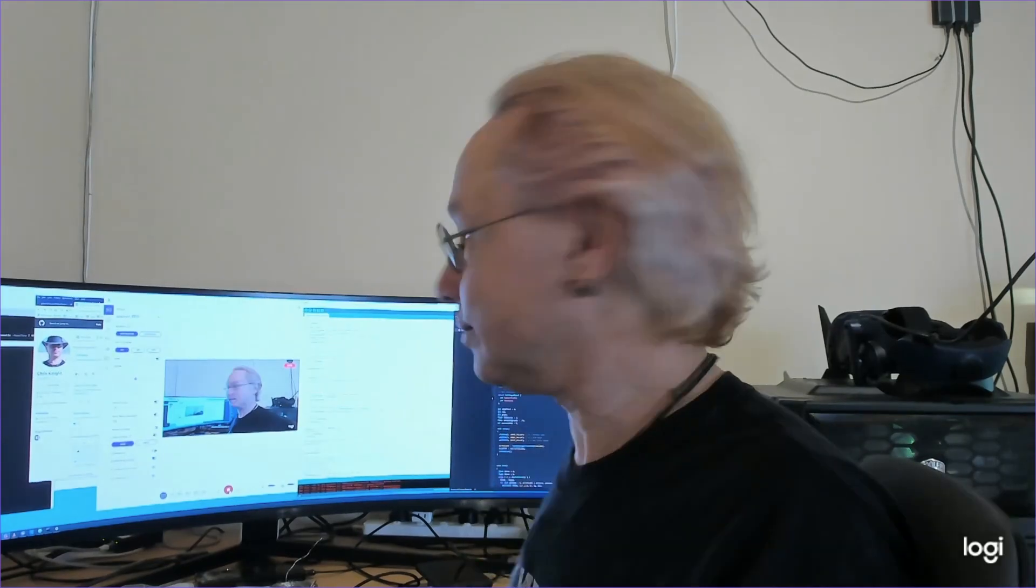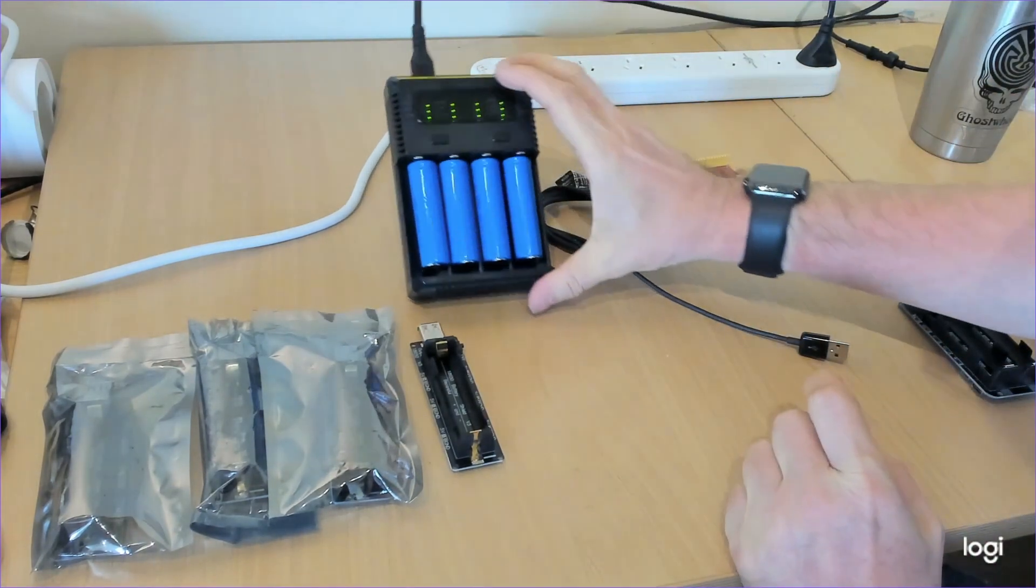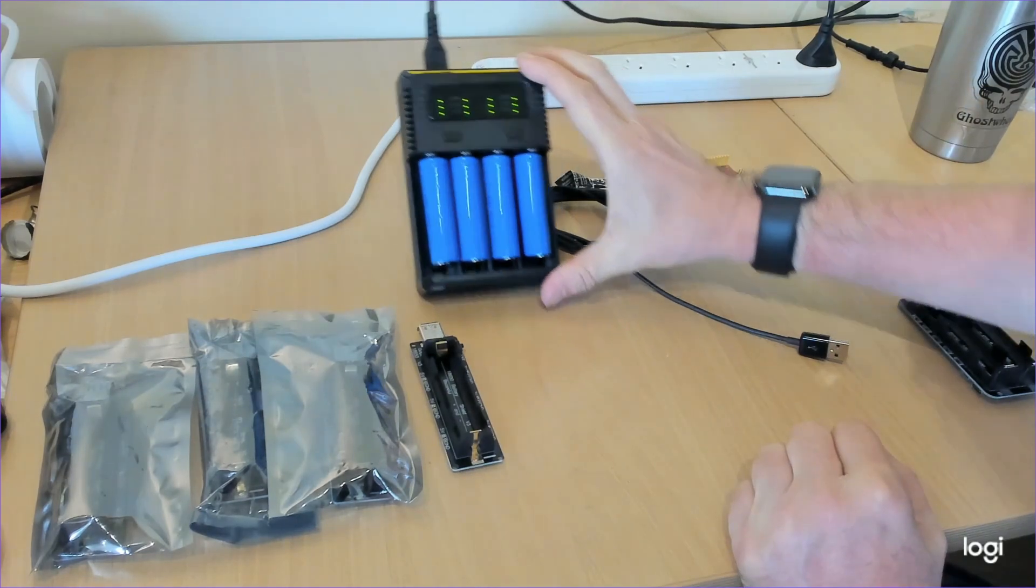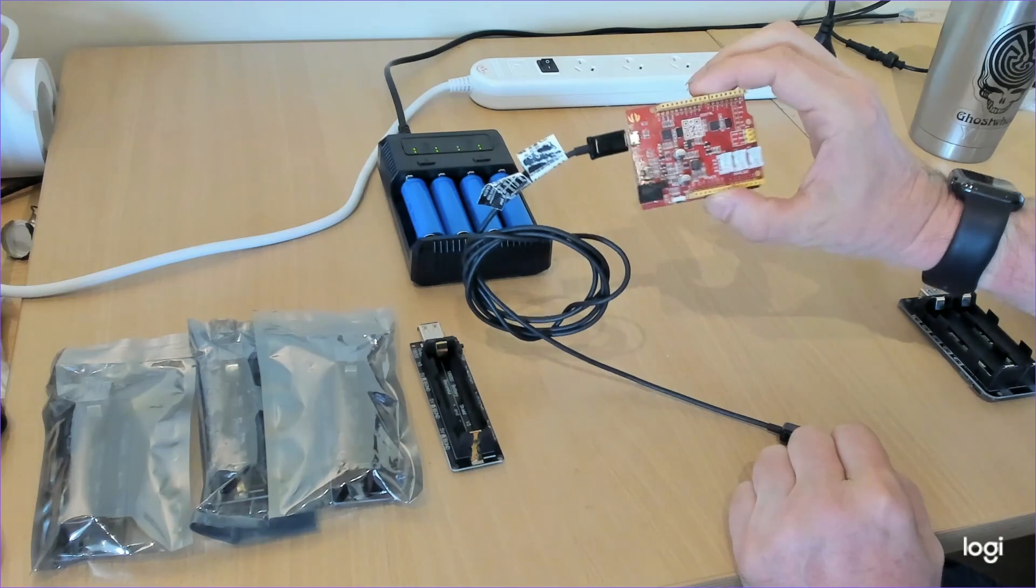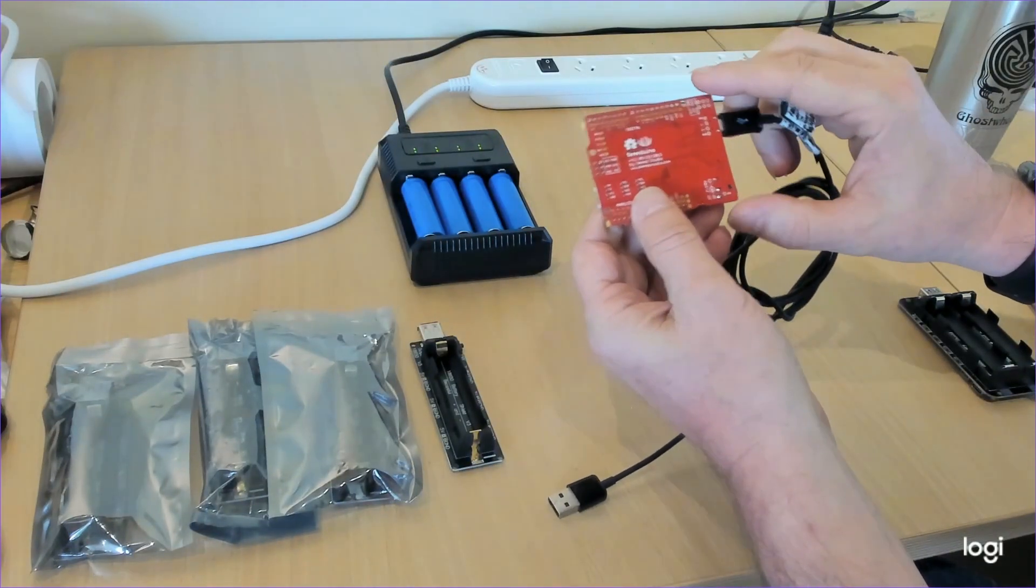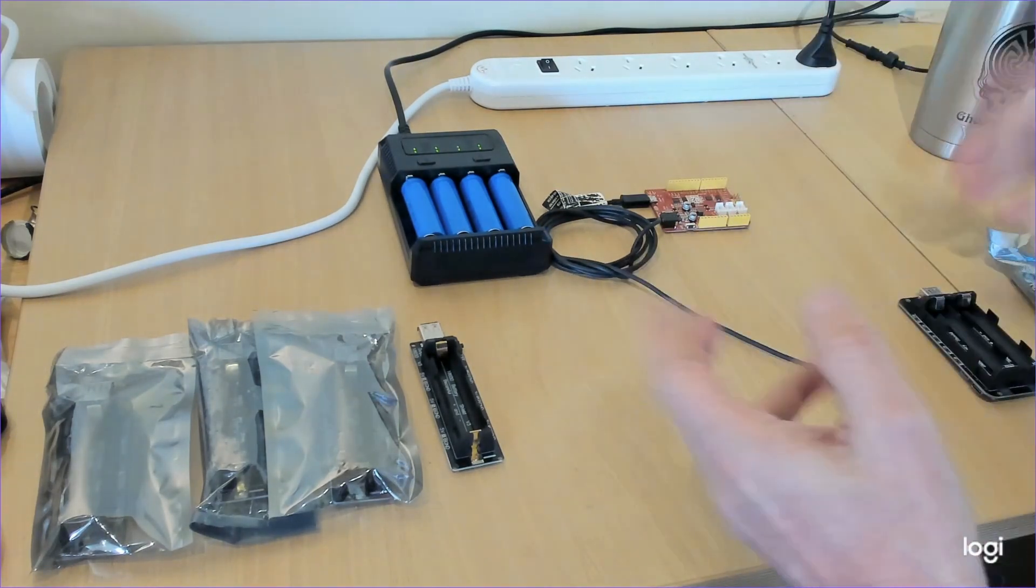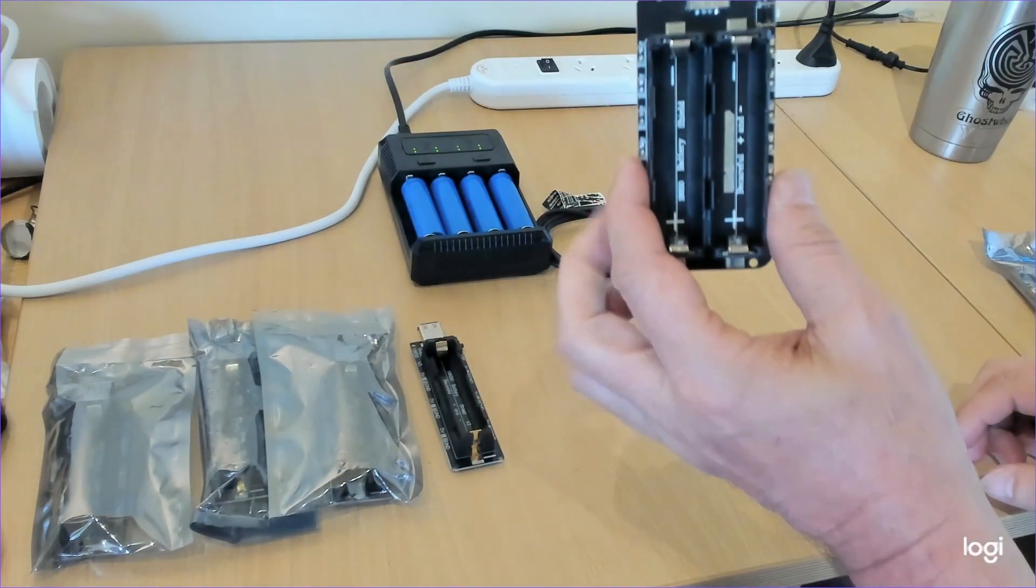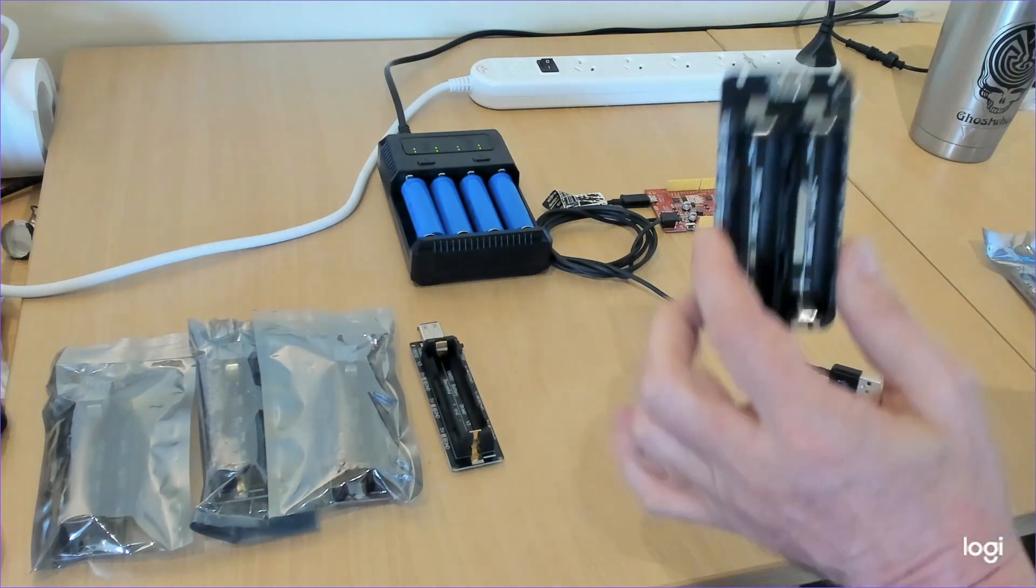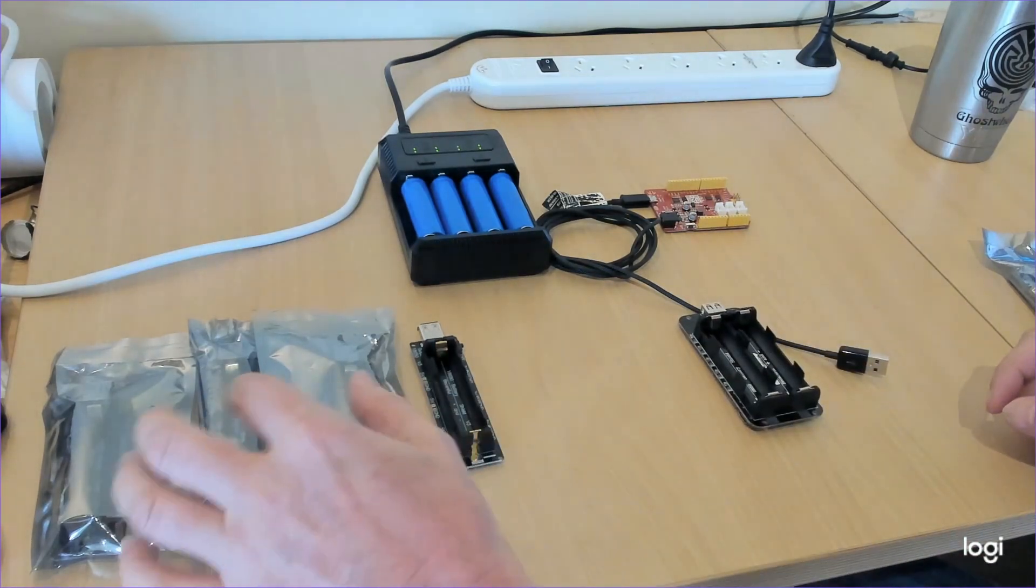So without further ado let me get the testing area set up and then I'll walk you through our actors and our play for this testing scene. Okay, so we're all set up here on the workbench. What we have is a set of four fully charged 18650 batteries, we've got a Cduino Arduino clone that we are just using to generate load and to get a blinky light on so that we can test our power supplies.